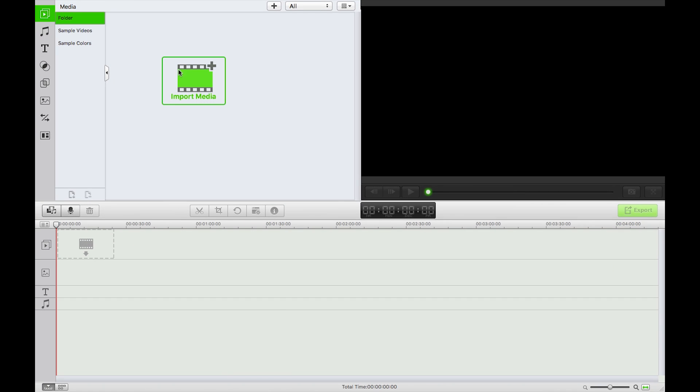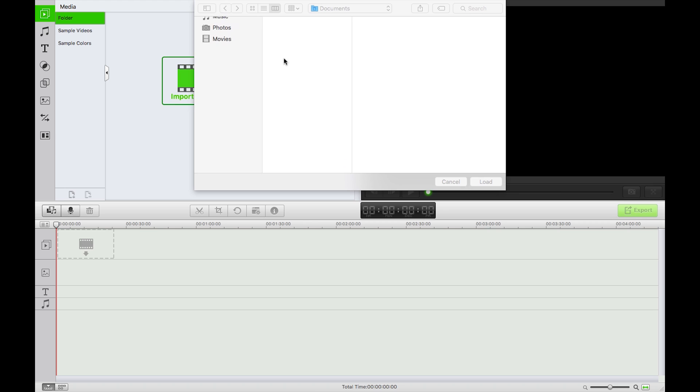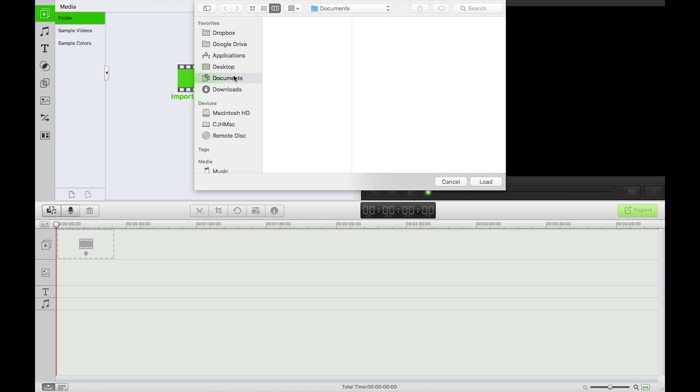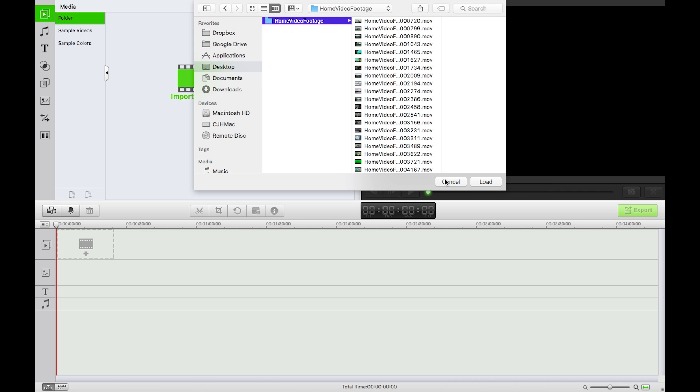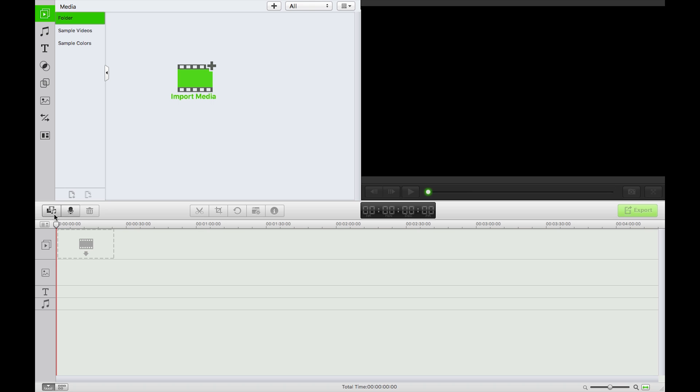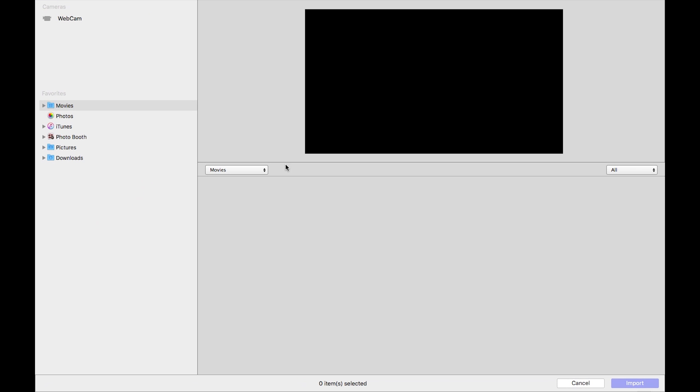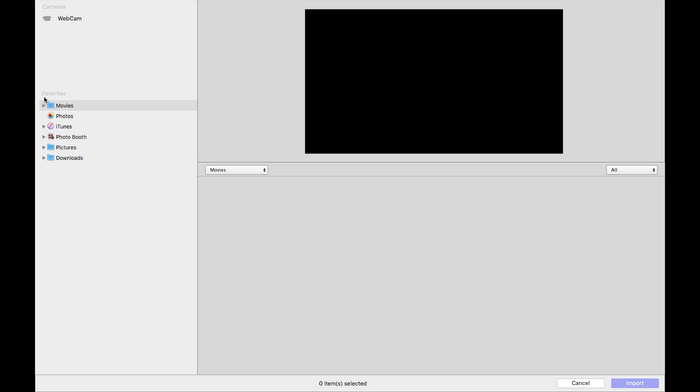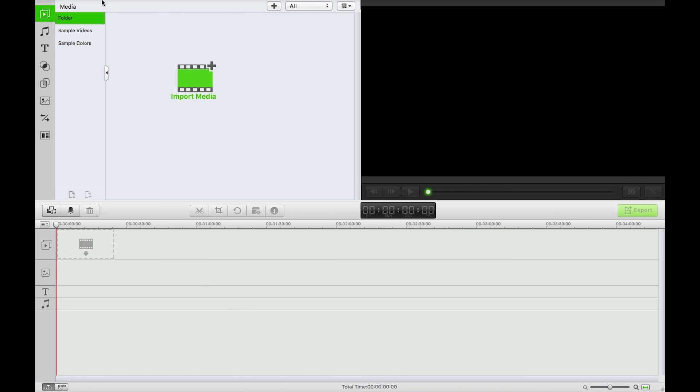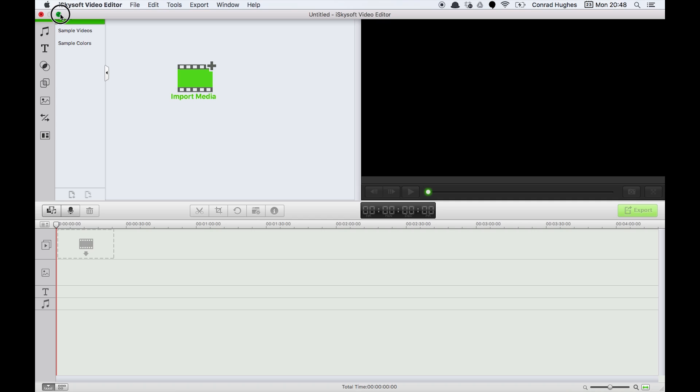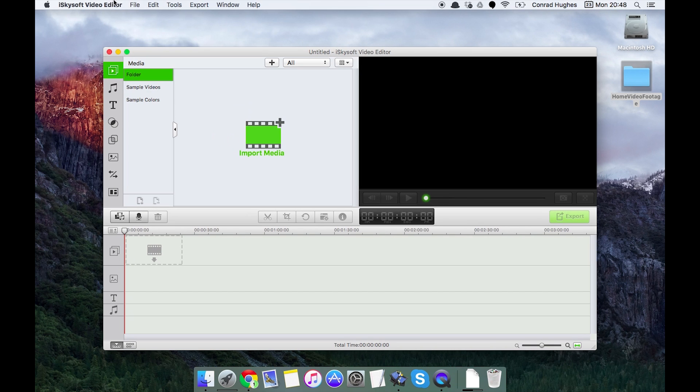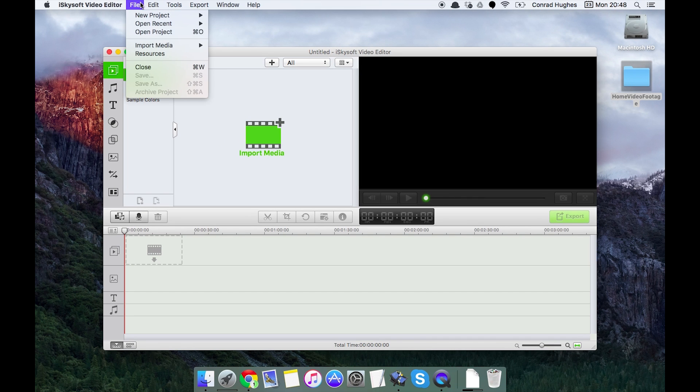So I can do this a number of ways. I can either click the big import media button, head to the desktop and import whatever I fancy there. I could also click on this button here, media import, and that allows me to do it from downloads, photos, movies, webcam, anything I really like.